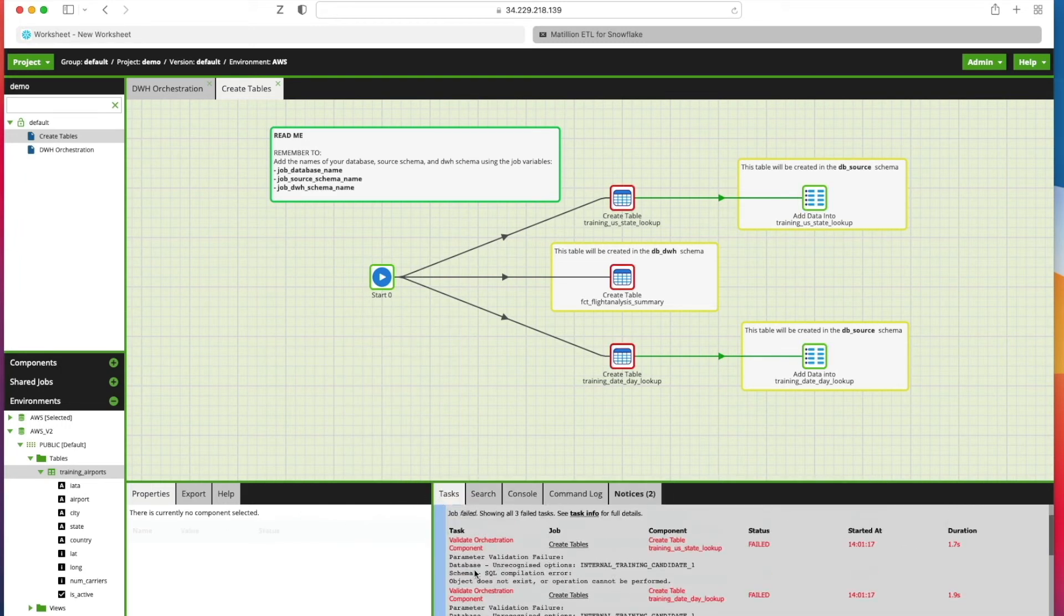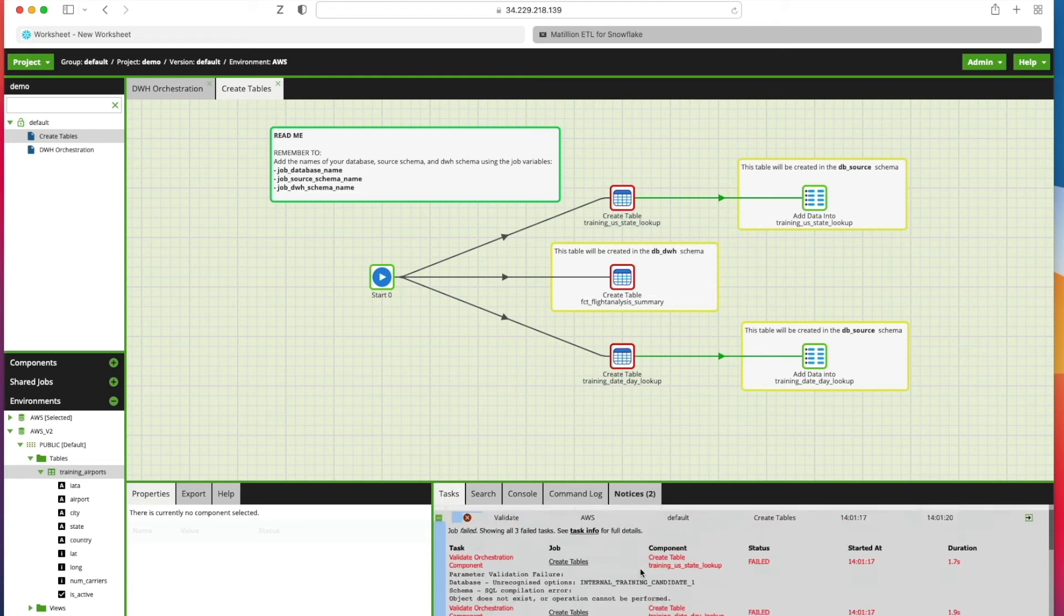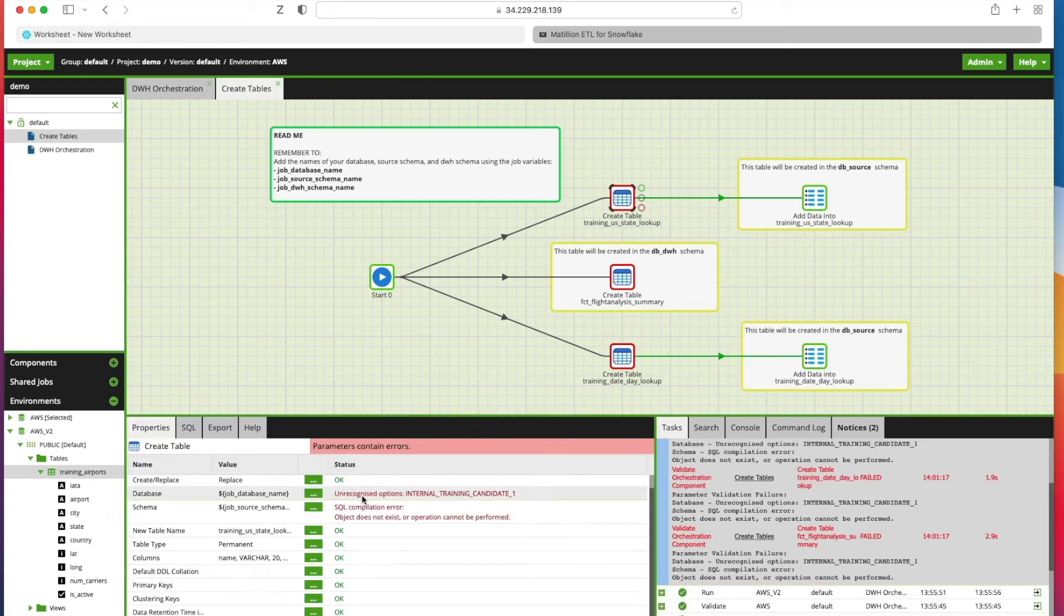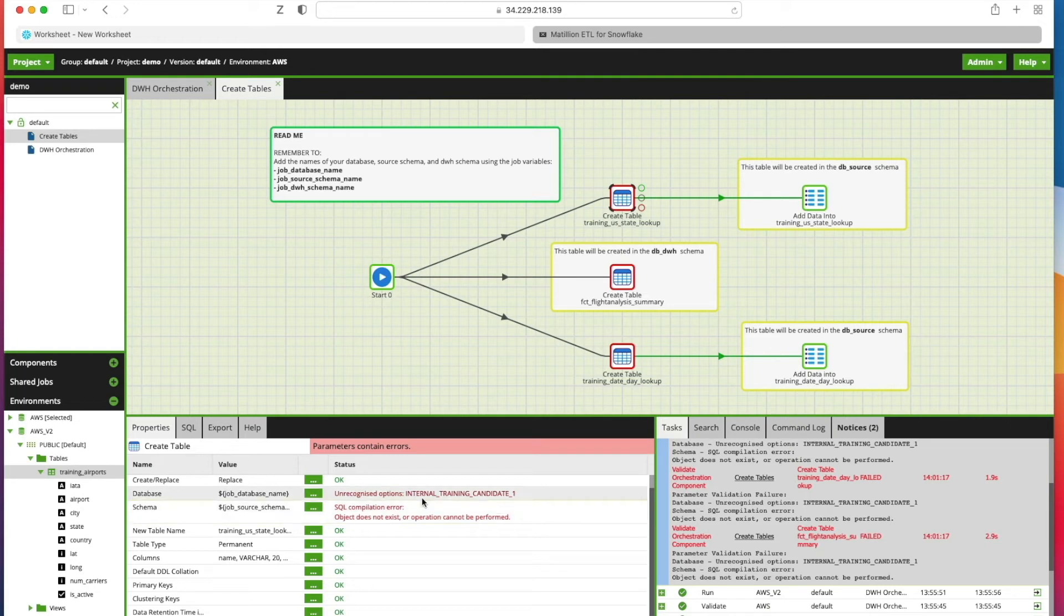It's basically complaining that it can't create these tables. If we click on one of the Create Table components, we've got errors in here where it's looking to use a database name and a source schema.